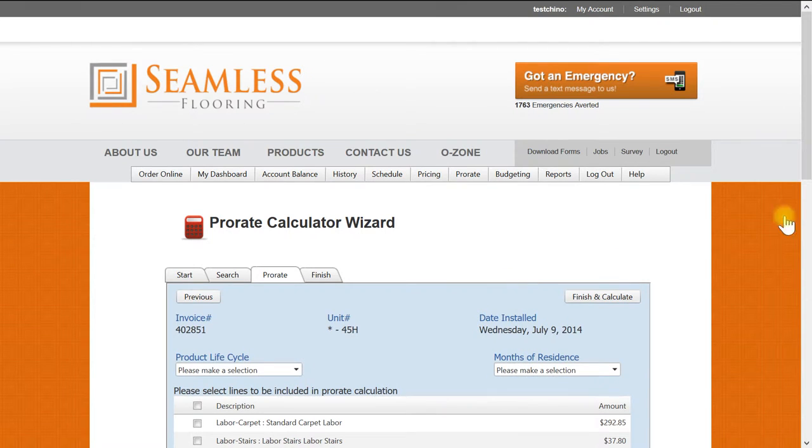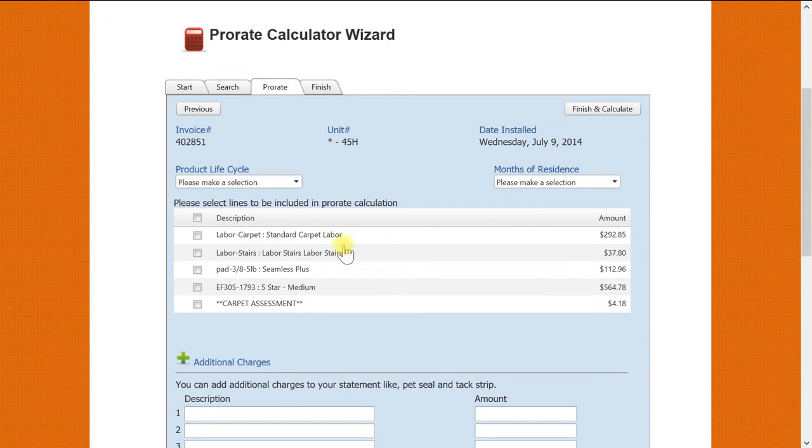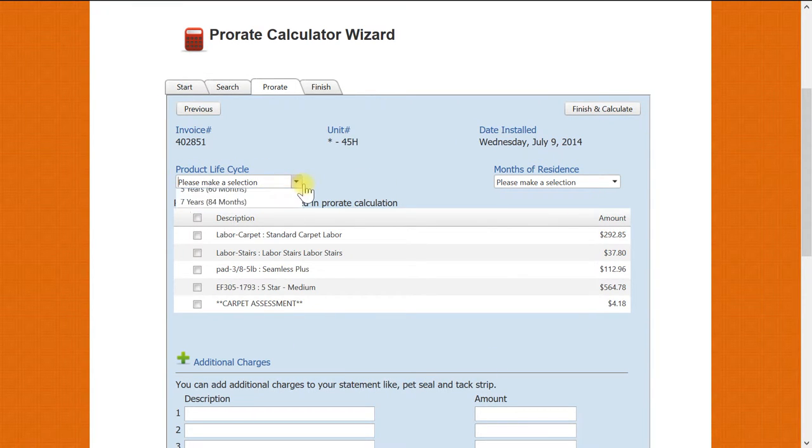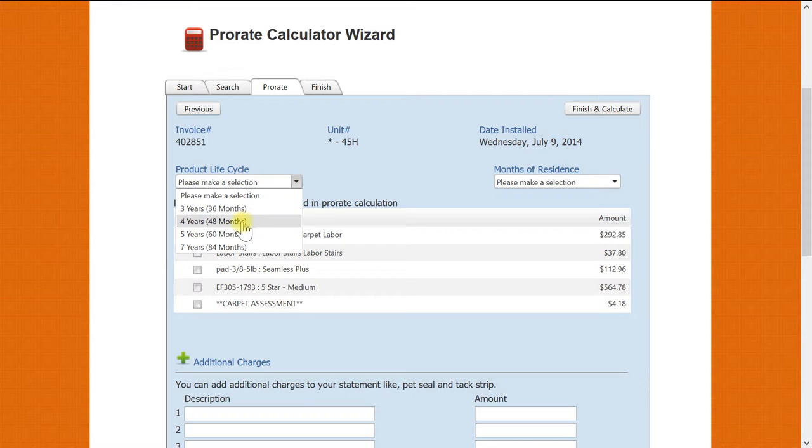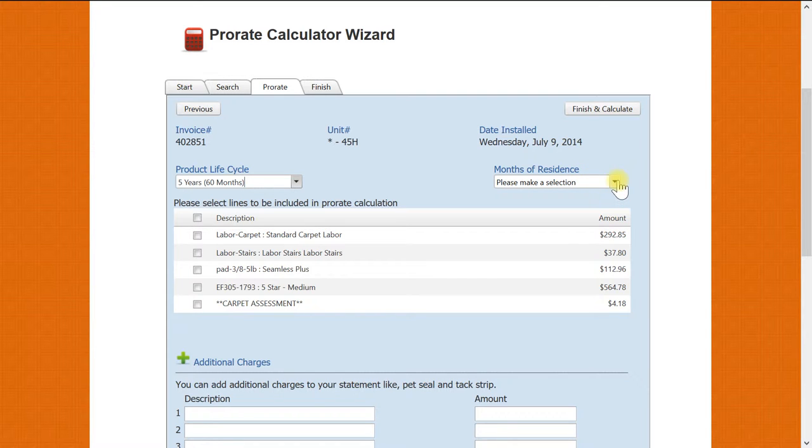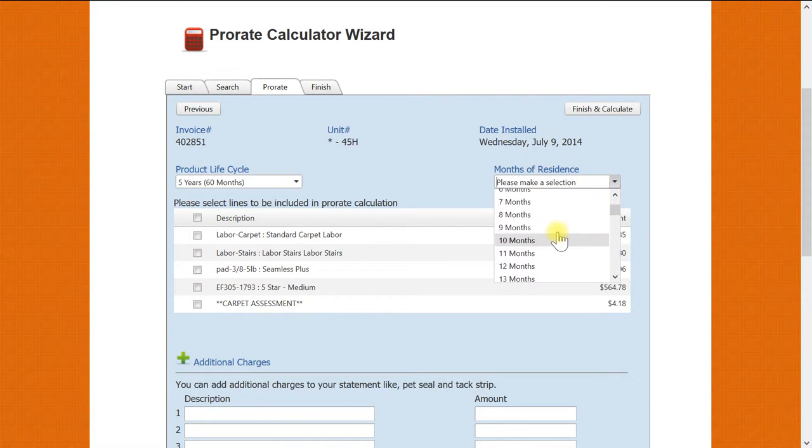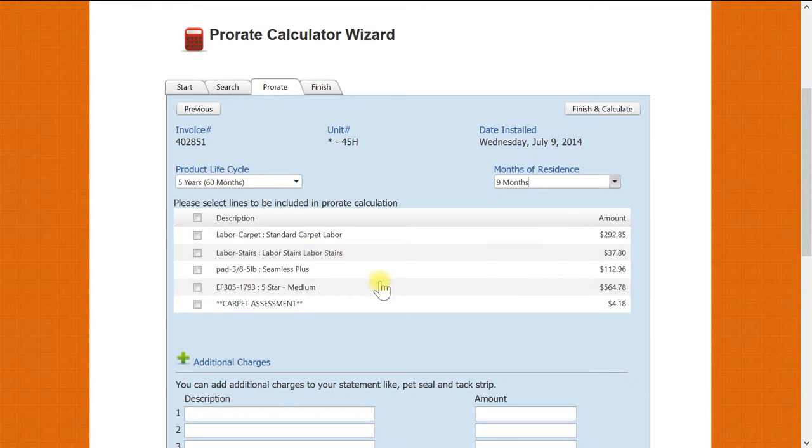Our first drop-down menu is a product life cycle. Since we are prorating carpet, we will select the typical life cycle of five years. Our next drop-down menu will be the months your resident occupied the apartment. In this example we will select nine months.